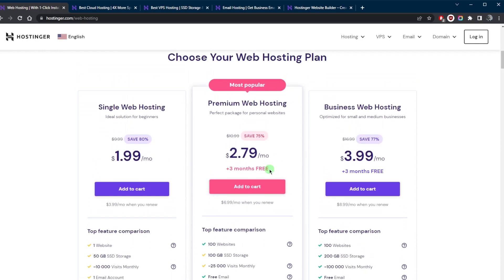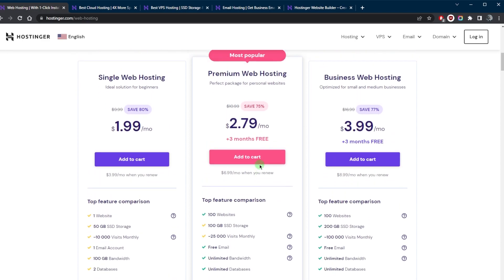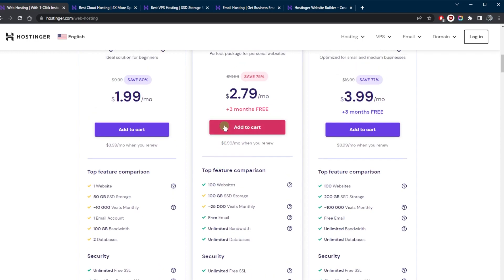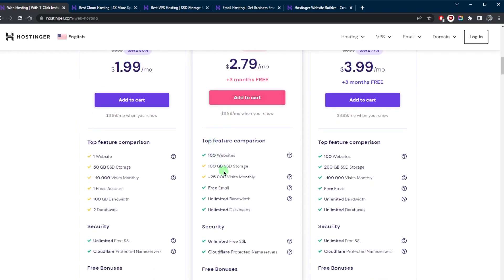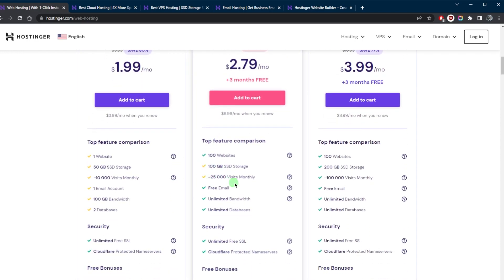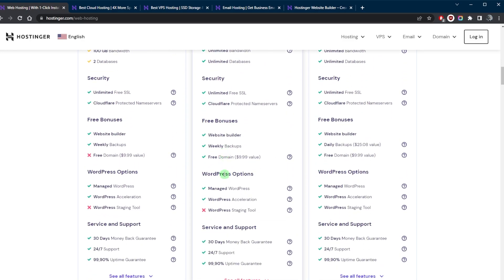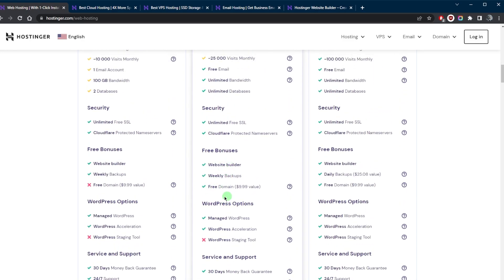Shared hosting is a great option for those just starting out with their website, as it's the most affordable option. I would personally recommend going with the premium hosting plan because it's not that much more expensive and you get three extra months for free. Plus, you get many more websites, many more visits, double the SSD storage, and more importantly, a free domain.